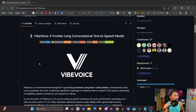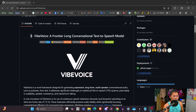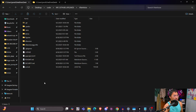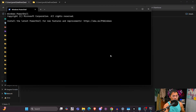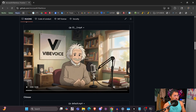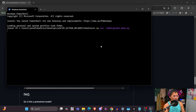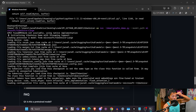I'll link the repository in the description below. I've already started downloading it, so I have the Vibe Voice folder here already and I've set up the virtual environment. I'll go over an installation video if this is popular enough. For now I'm just going to be testing it — I'll launch this in terminal with 'uv run demo' and then the radio demo interface, specifying the model.